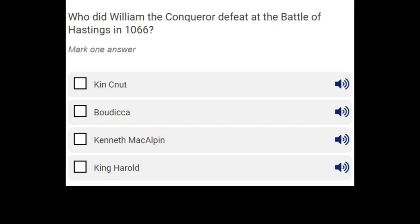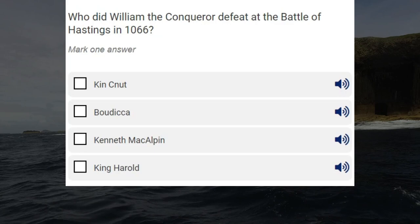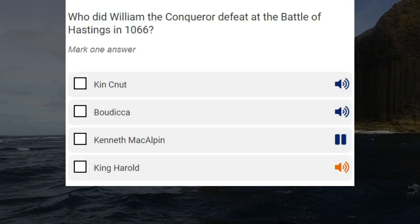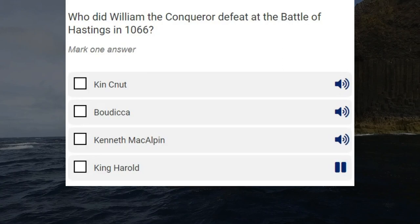Who did William the Conqueror defeat at the Battle of Hastings in 1066? King Canute. Boudicca. Kenneth McAlpin. King Harold. Correct answer: King Harold.